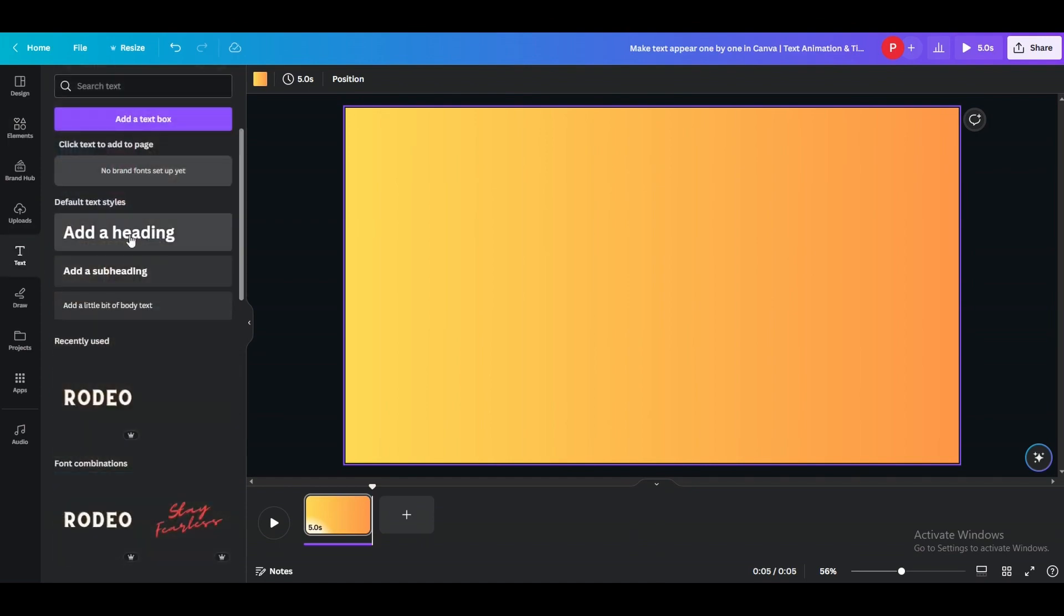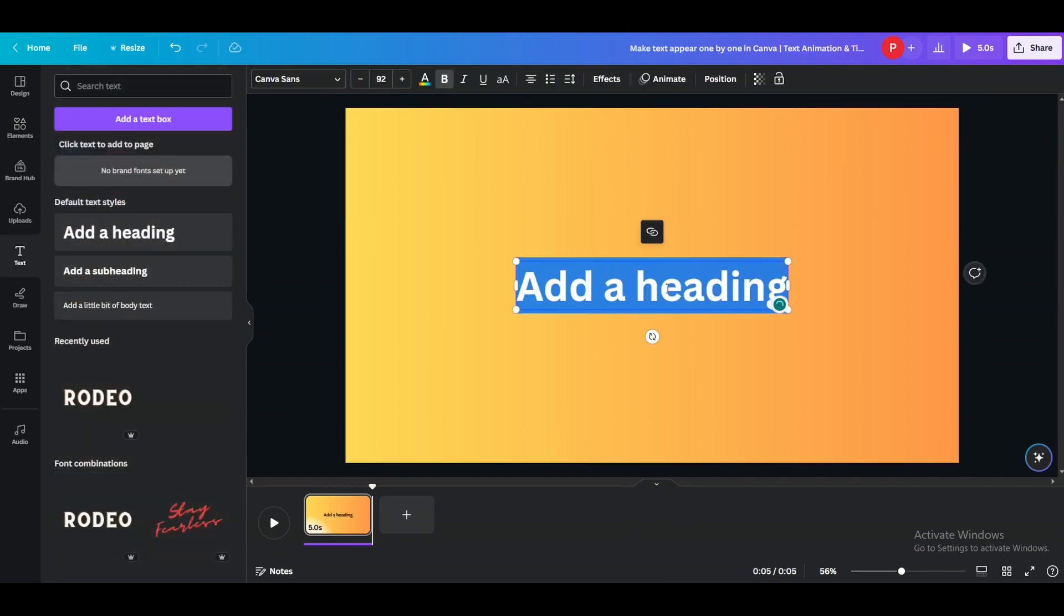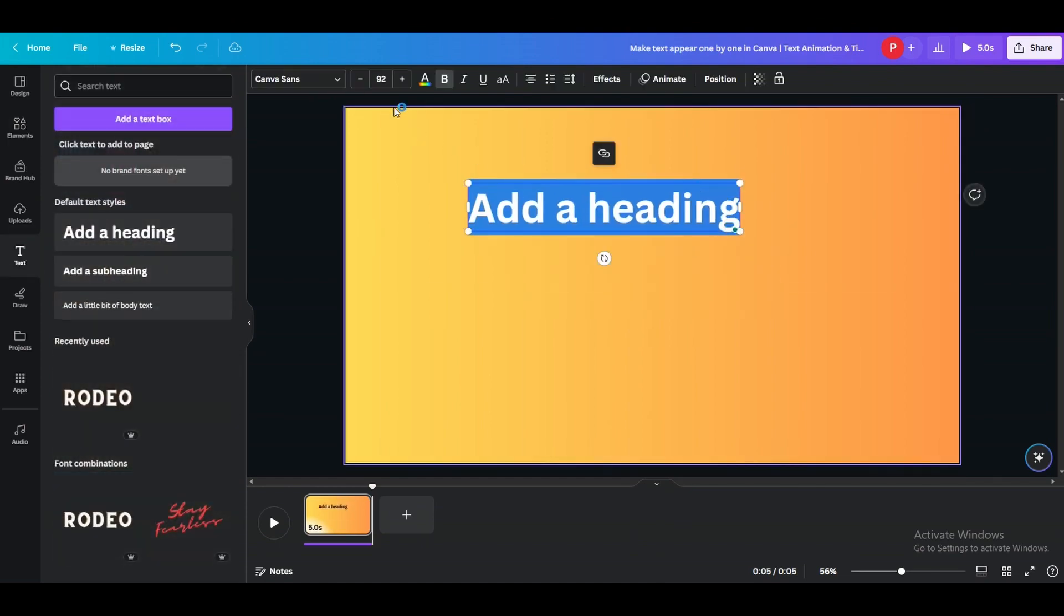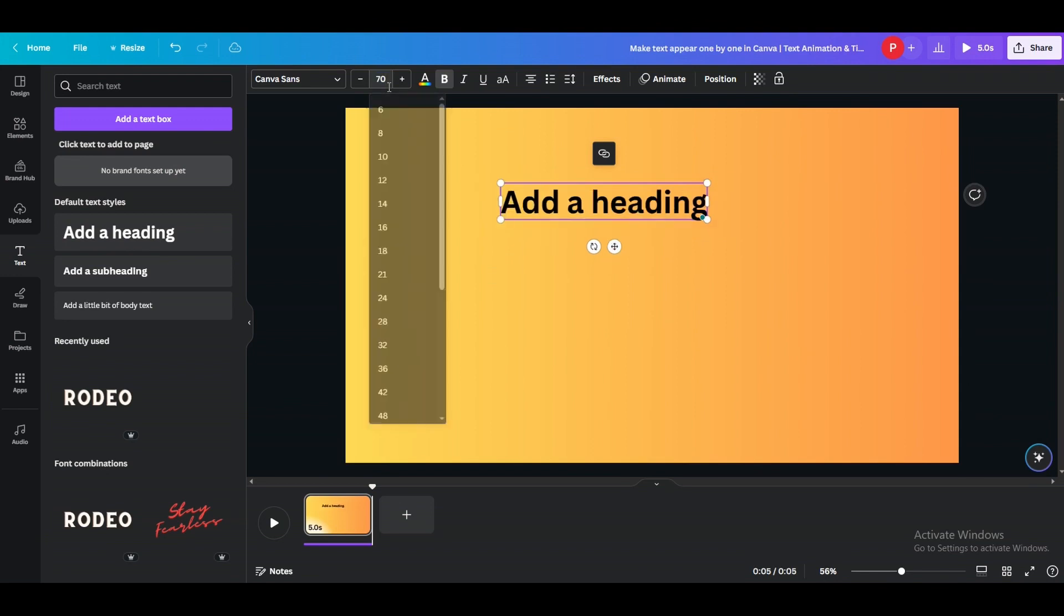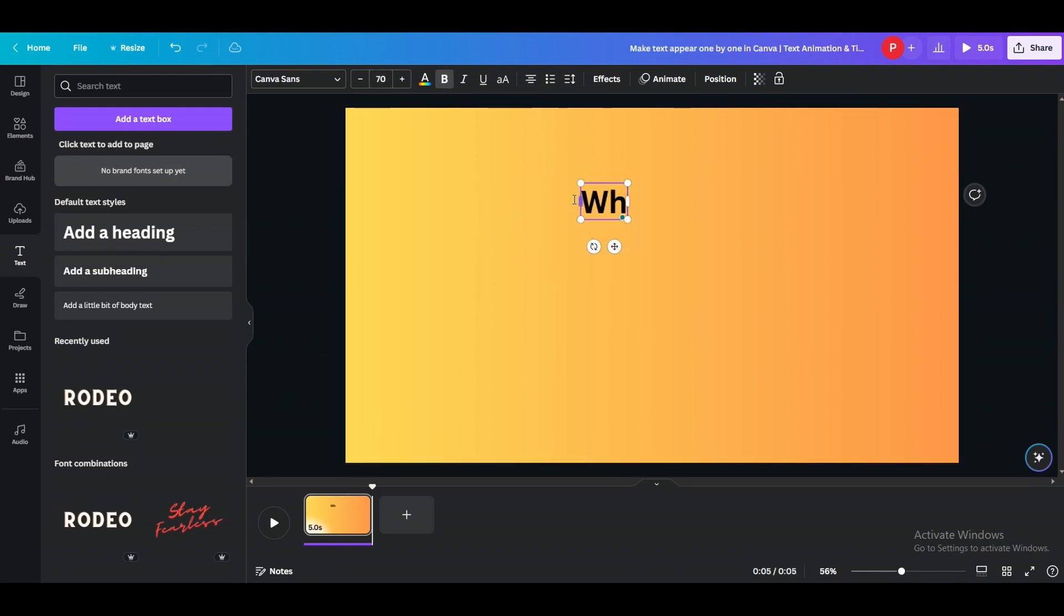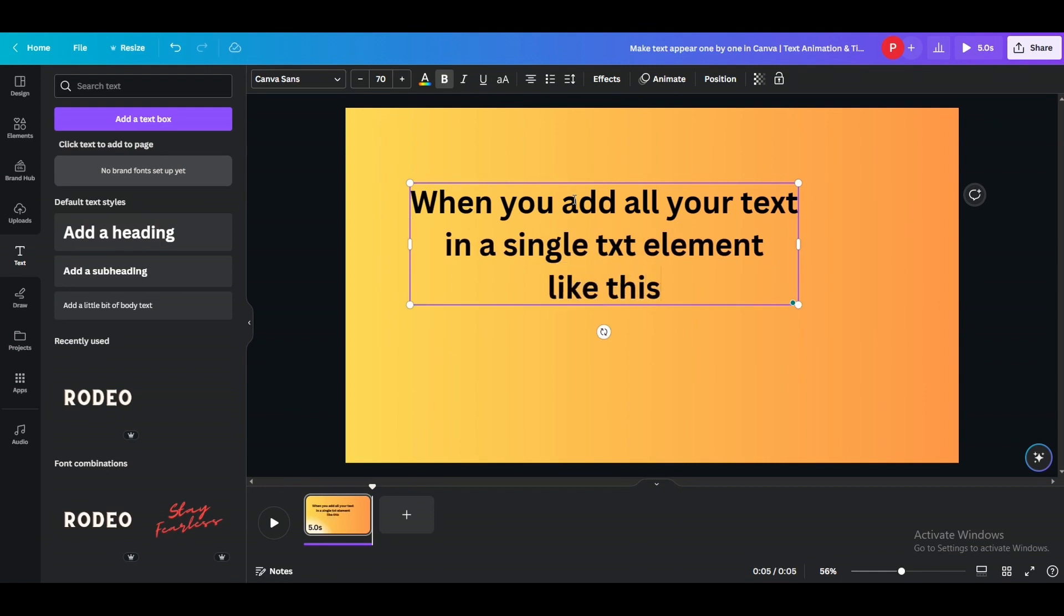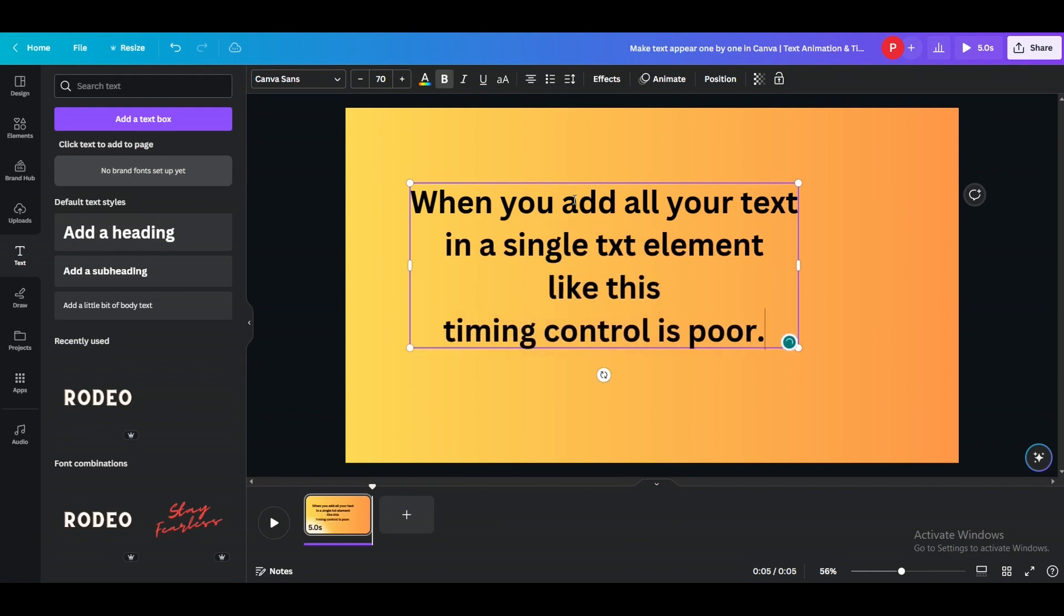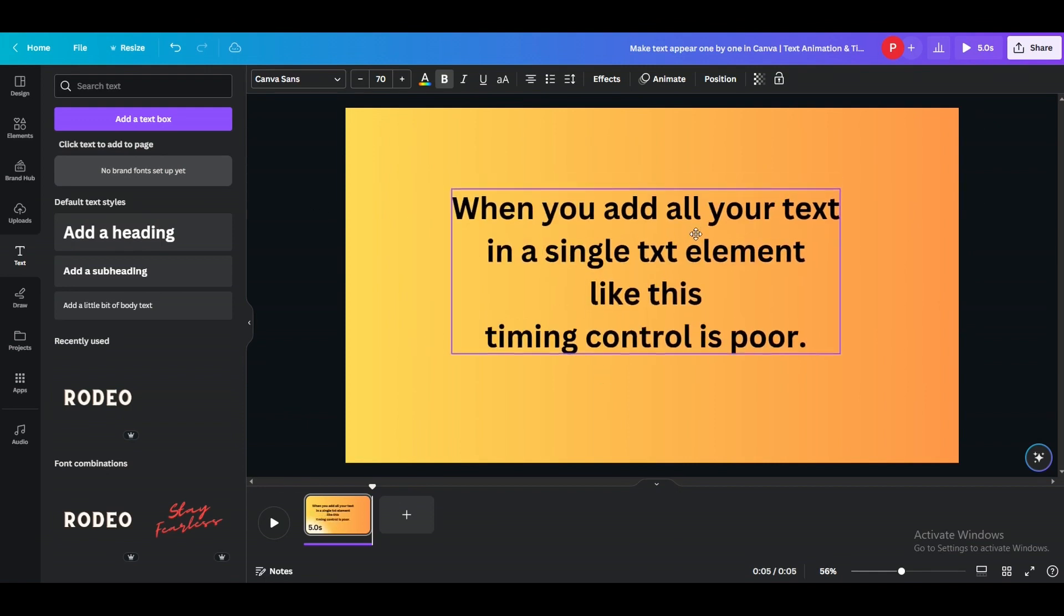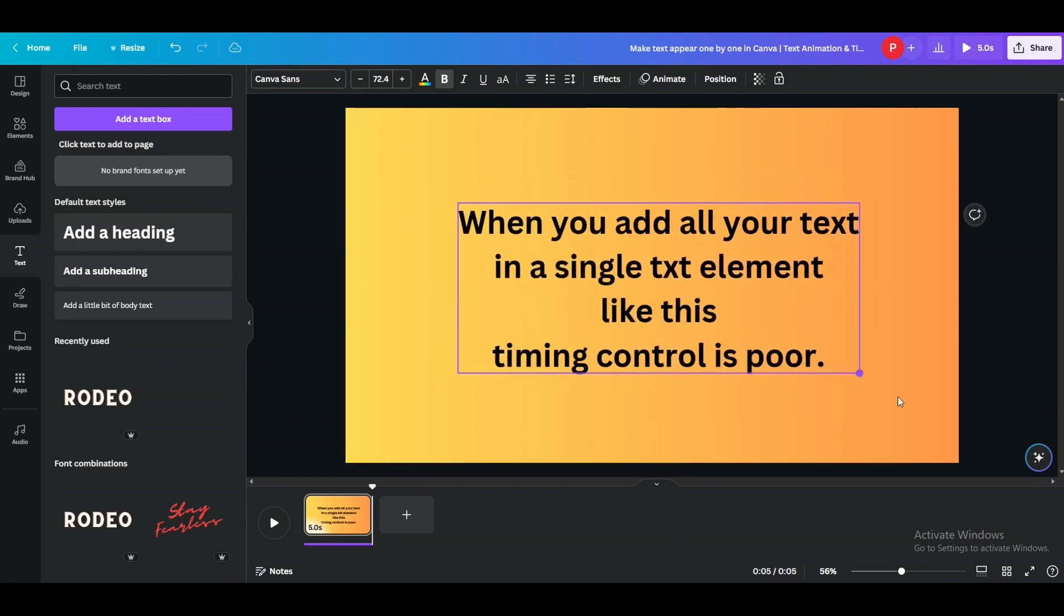First, I am going to show you how the animated text appears when you add all of your text in a single text element. You have probably seen this before but I think seeing it once again won't hurt, so just give me a moment, I will be done with it quickly.